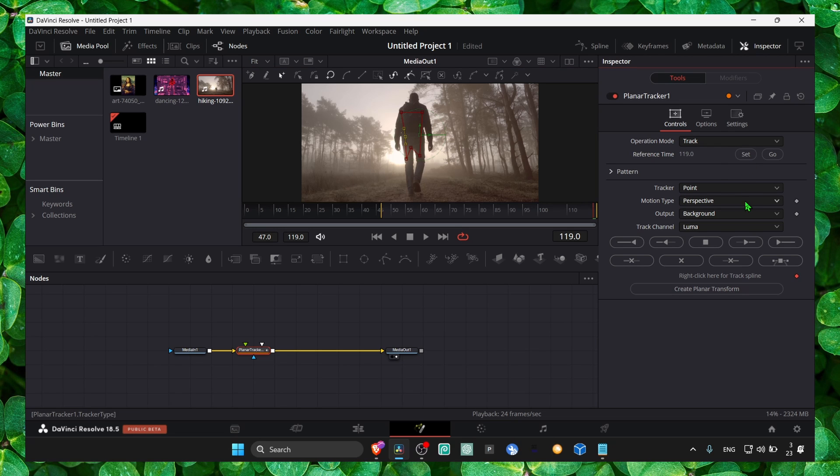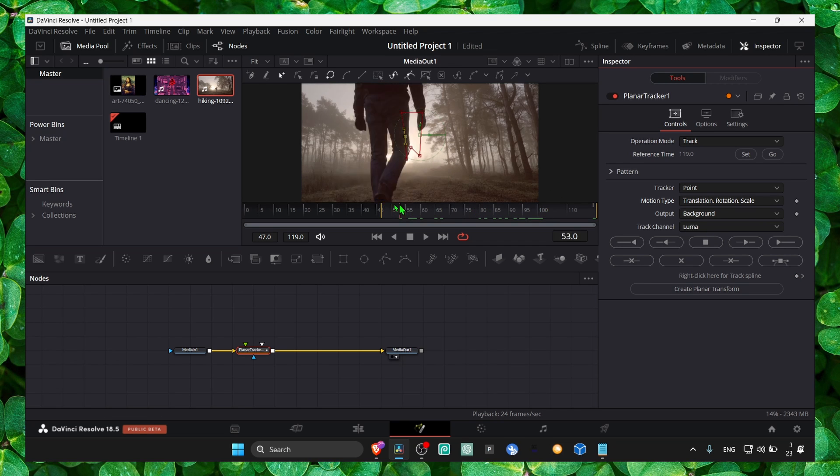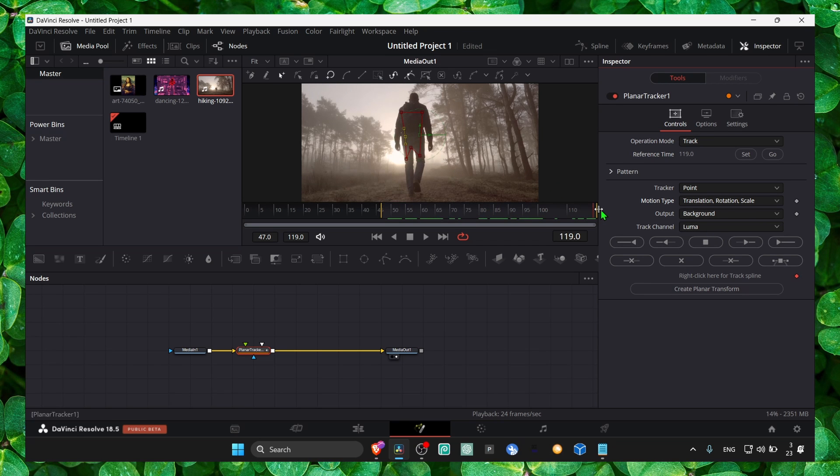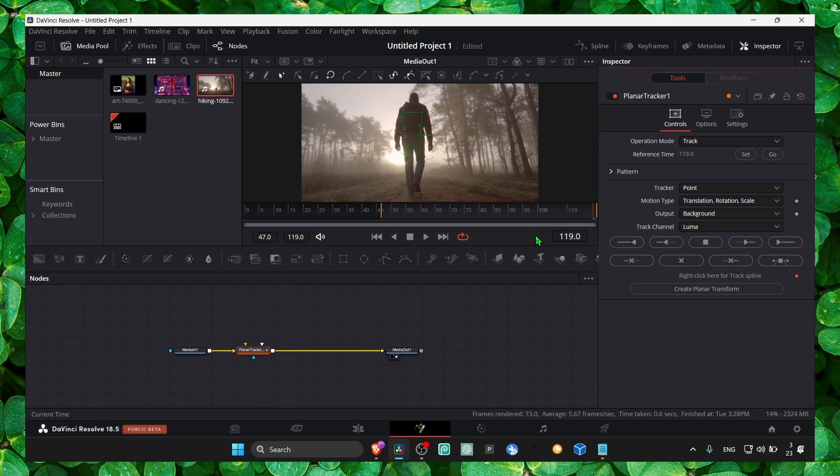Reference time, set position, and only translation and rotation, maybe and scale. If you don't have scale, the perspective is not changing a lot, that's all good. Click on track to start. And now just wait.